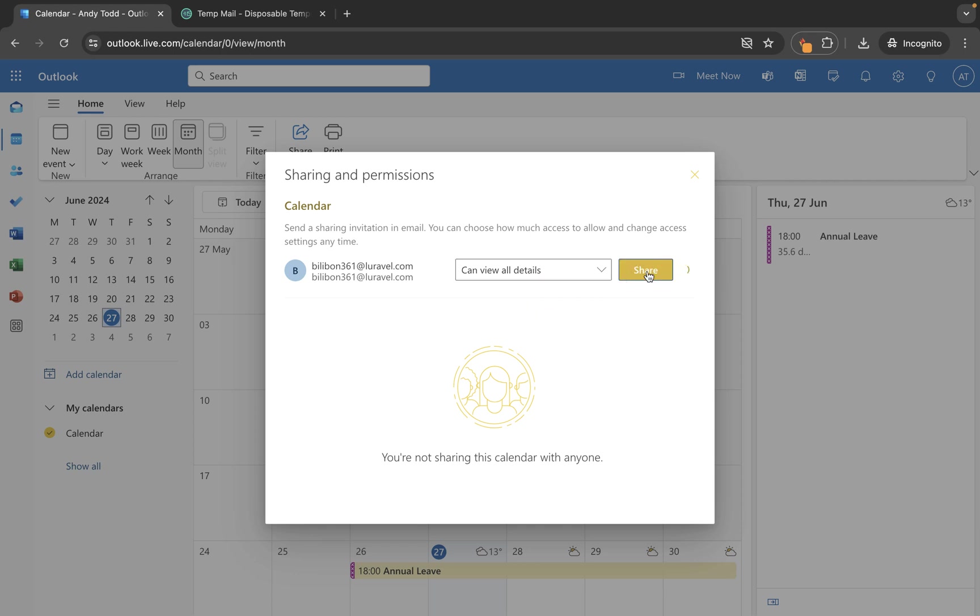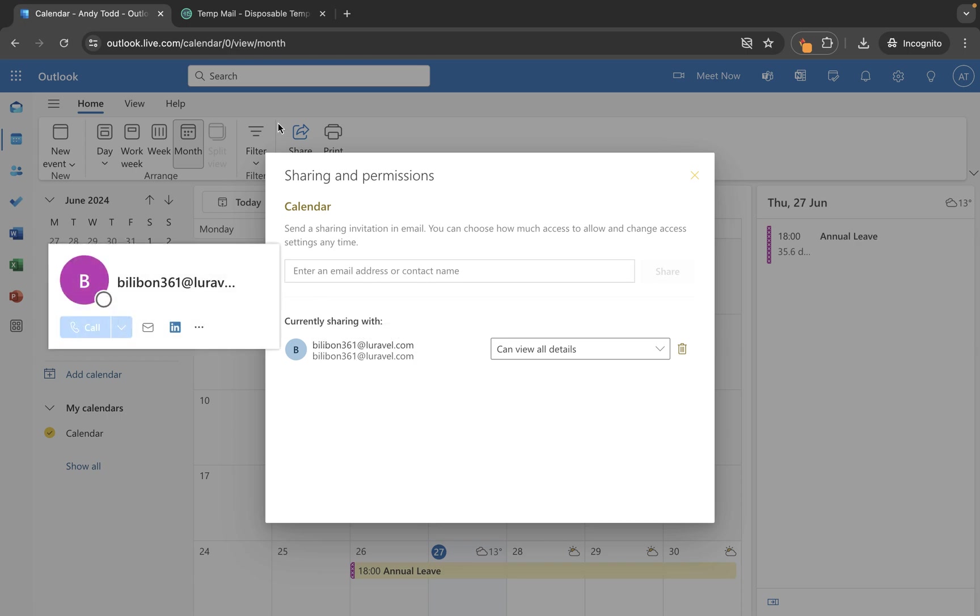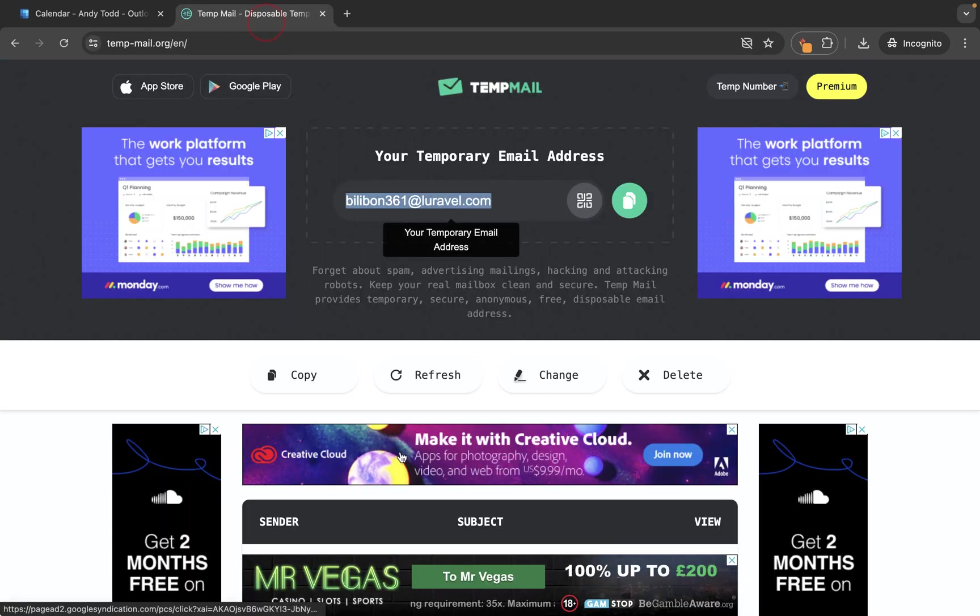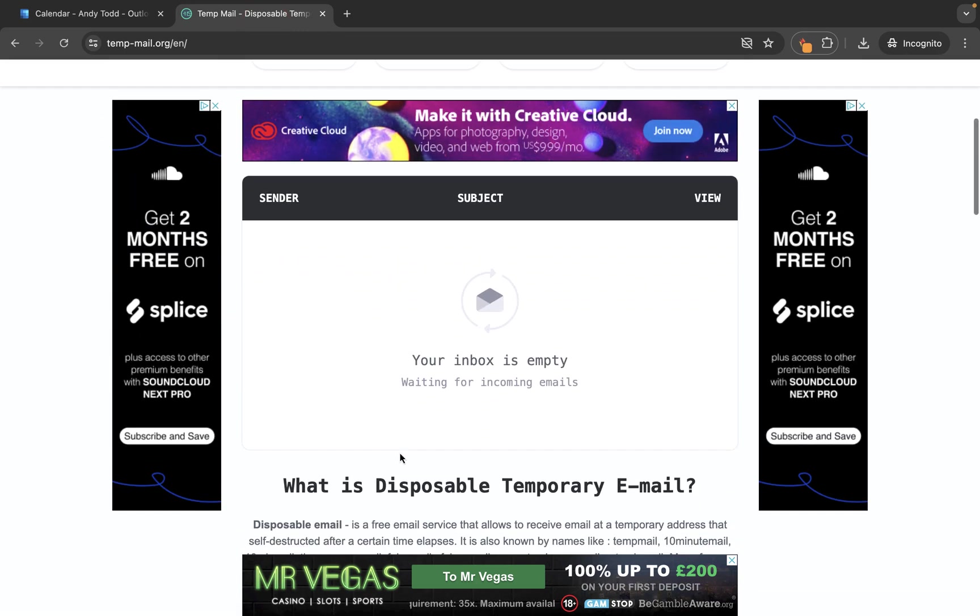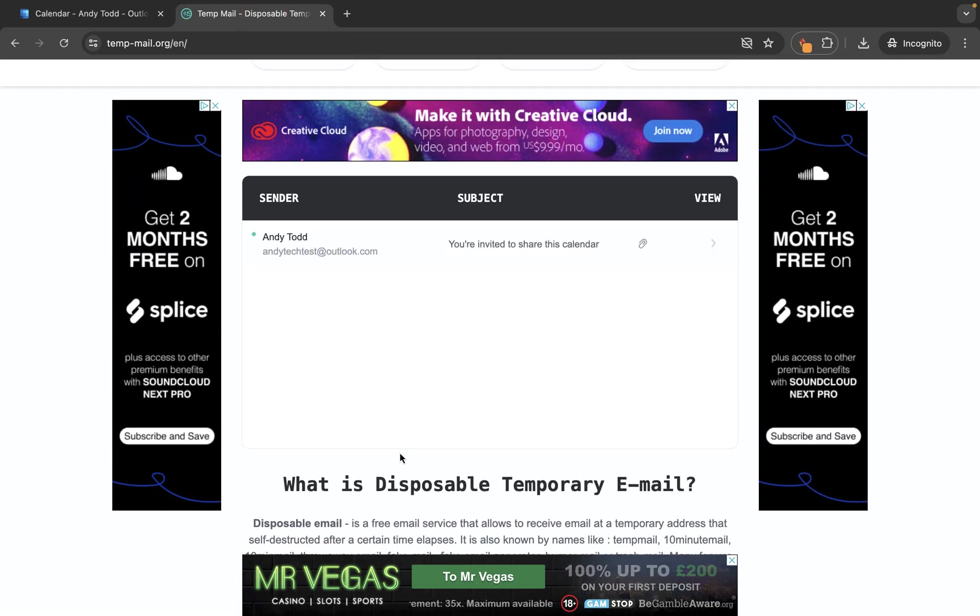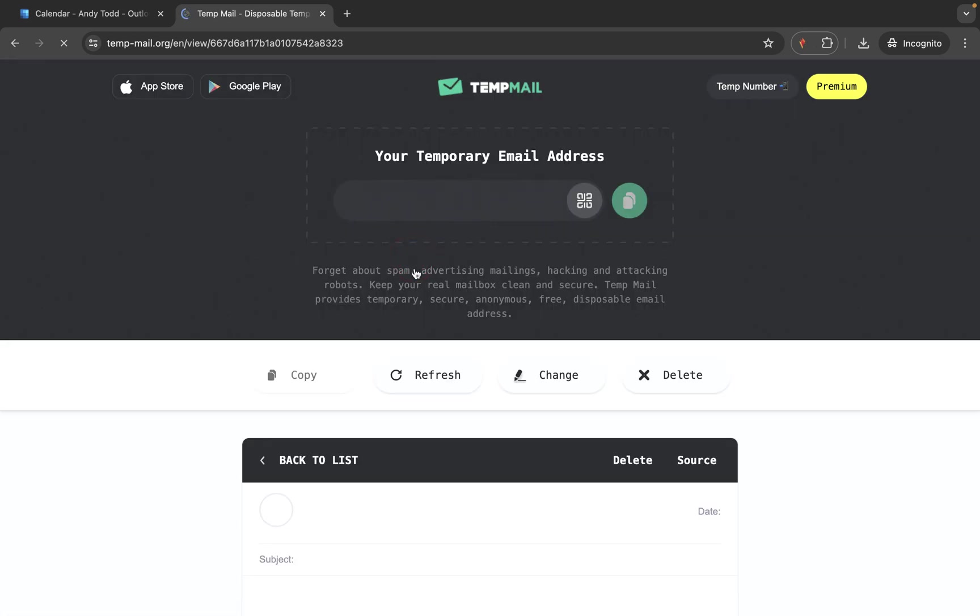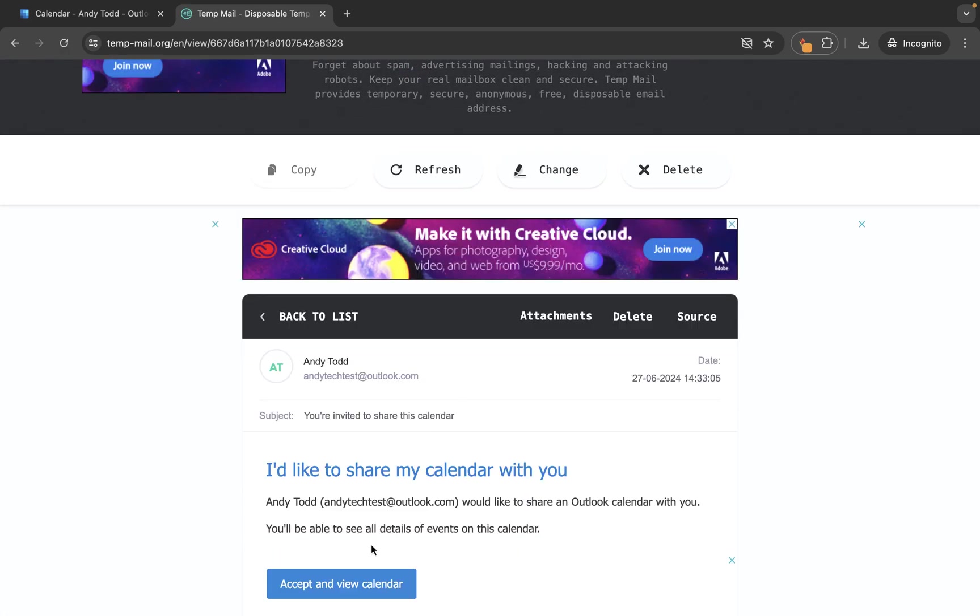What will now happen is this calendar will be shared with that particular address. If I go back into this email account then they will receive an email in just a second that will basically say you're invited to view this calendar. So we can open this one up and then you'll see here we get a link to basically view that calendar.